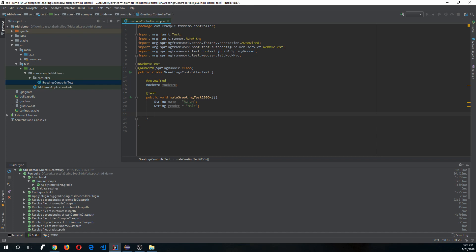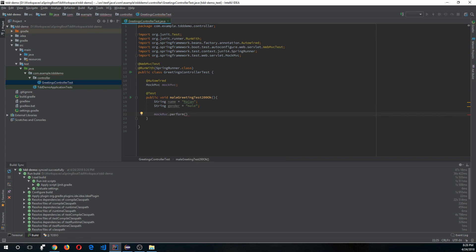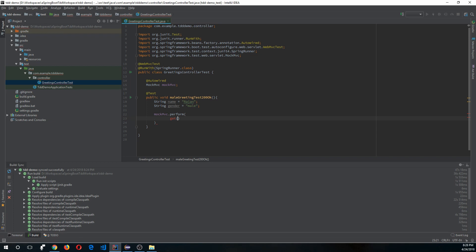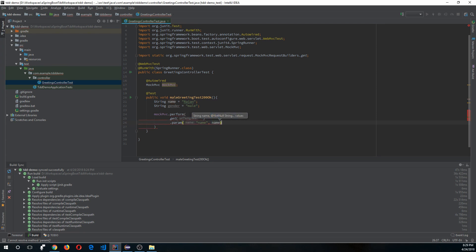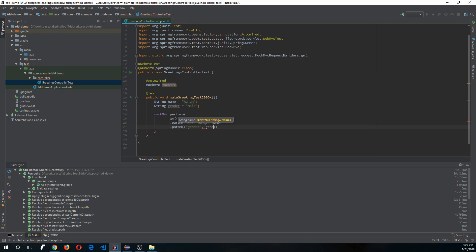Let's write our test. Call mockMvc.perform() — this will be a GET request. There are four types of requests: GET, POST, PUT, DELETE. We'll focus on GET for this tutorial. Use get() with the URL, import it as a static import, then pass the parameters using .param('name', name) and .param('gender', gender). Our URL will be '/api/greeting'.